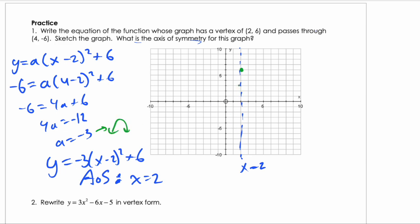The axis of symmetry is x equals 2. The vertex is at (2, 6). Since a is negative 3 the parabola opens downward with a vertical stretch of 3. Instead of going down 1 per unit from the vertex, we go down 3. Normally over 2 and down 4, so tripling that means down 12 — and that's what the graph looks like.